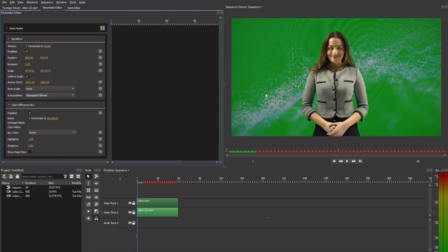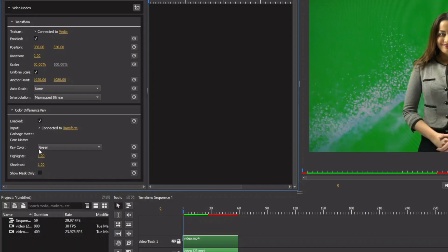So here you can see there's something already there, but we need to adjust it. If your screen is blue, you can see the keying color here, you can change to blue or green.